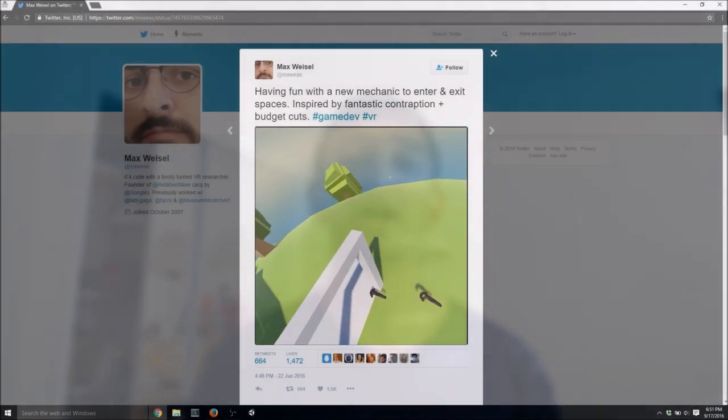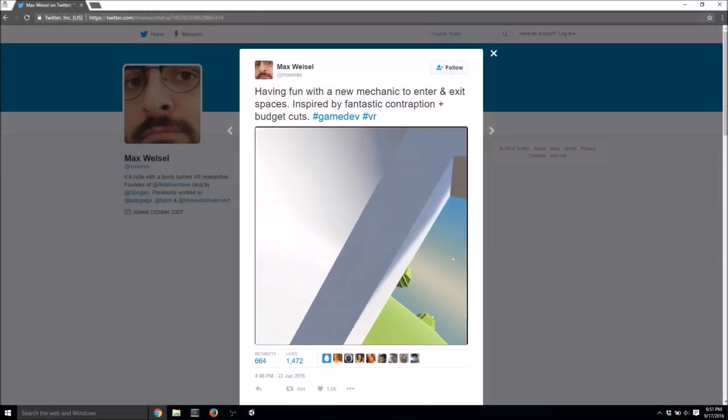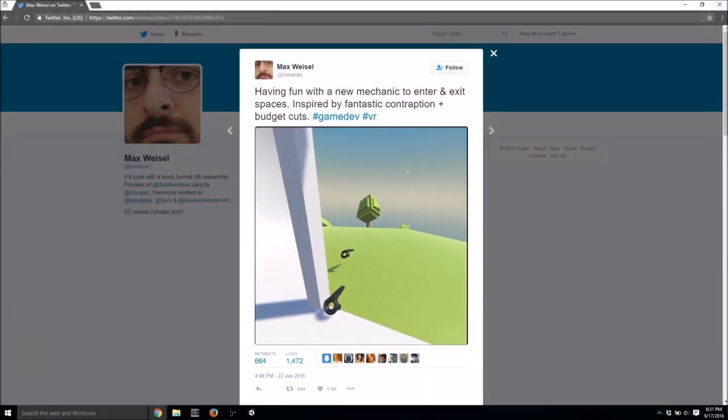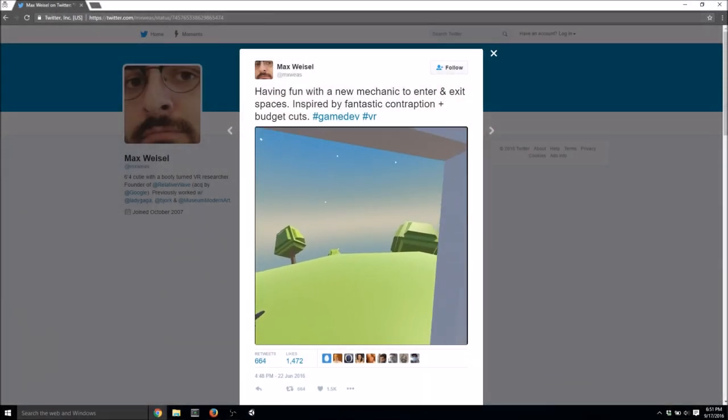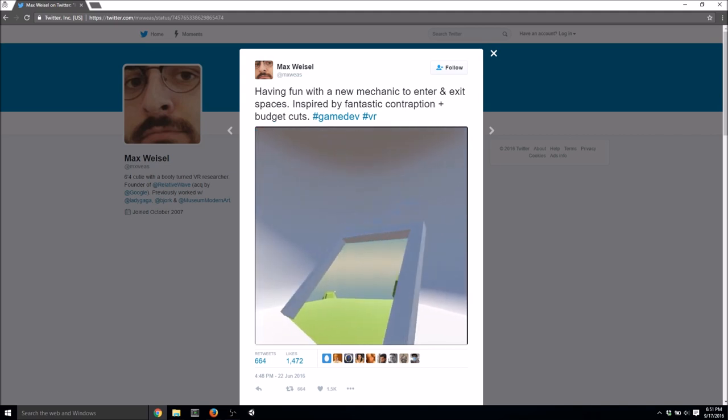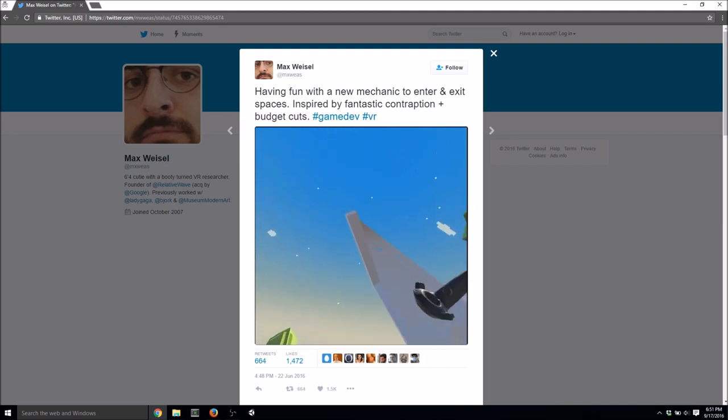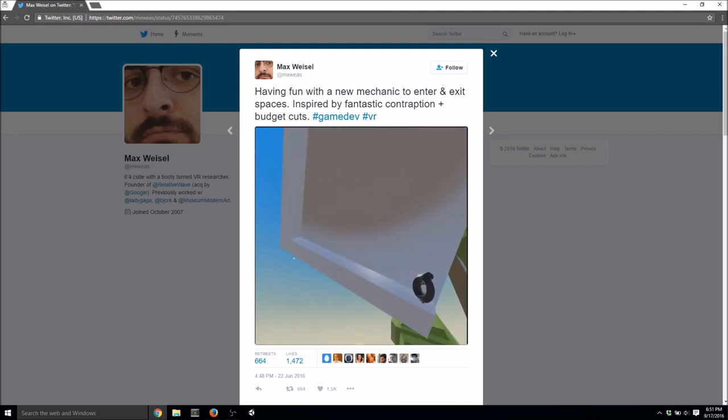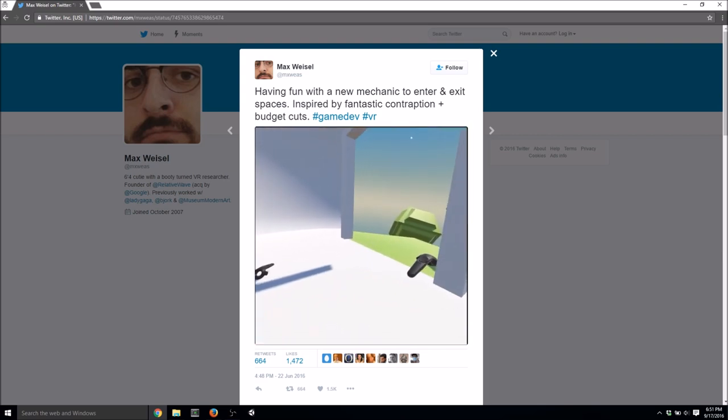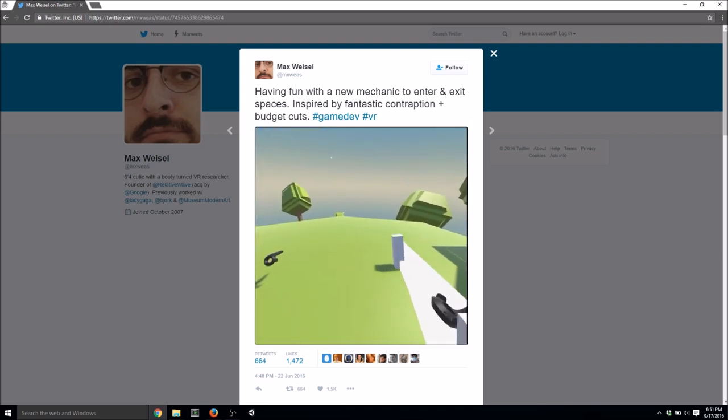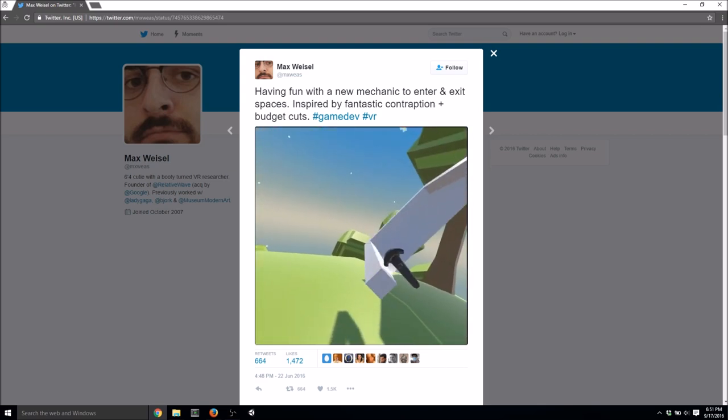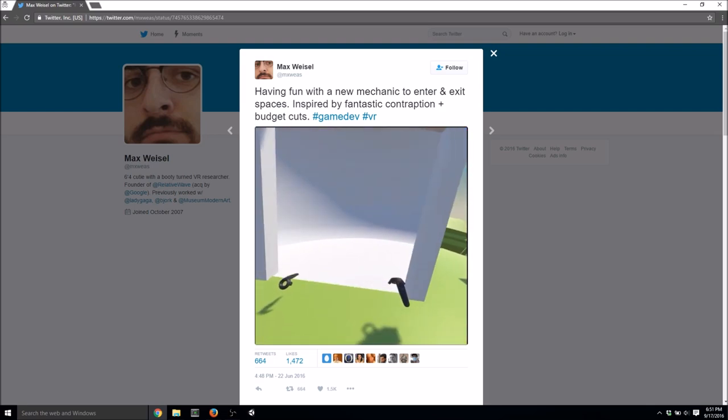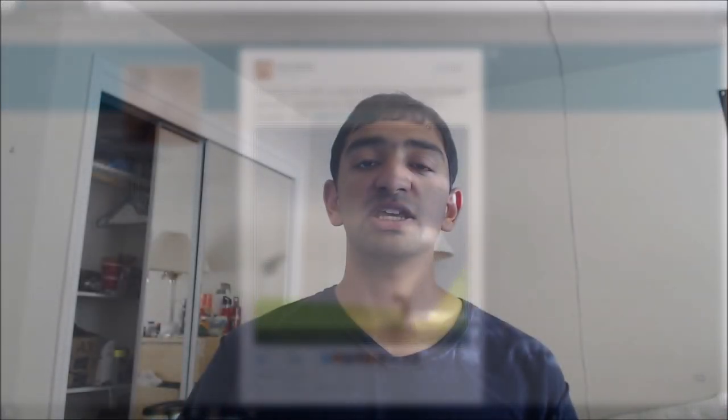And this one is inspired by a tweet that went out probably a couple of months ago now, where you have this nice little window and on the other side of that window is basically a whole new world. And you can just lean in and you're basically there. And I think it's a really cool mechanic that allows for seamless transitions and moving in VR, which I think is one of those problems that really needs to be solved.